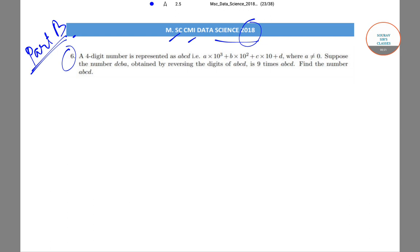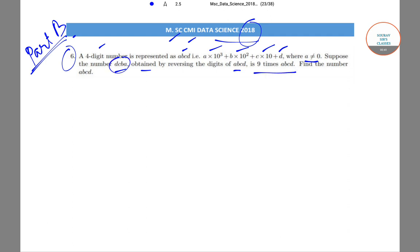In question number 6, it has been given that a four-digit number is represented as ABCD, that is A×10³ + B×10² + C×10 + D, where A is not equal to 0. Now suppose the number DCBA is obtained by reversing the digits of ABCD, and DCBA is 9 times the number ABCD. We need to find out the number ABCD.